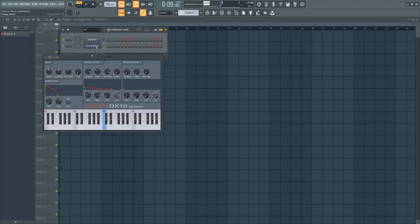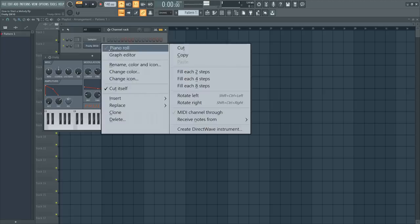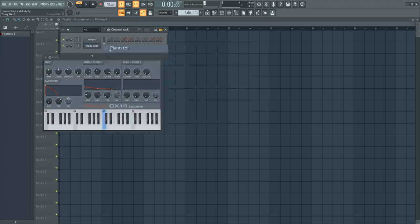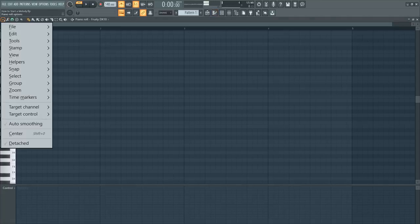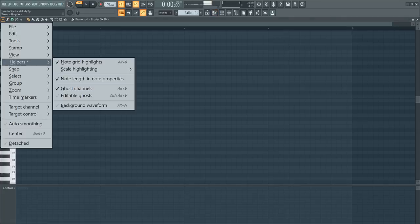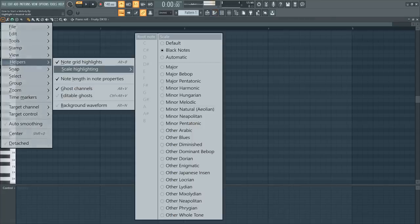So let's say you have no idea where to start with melody. Let's right click, let's go to piano roll. Let's go to piano roll options, let's go to helpers, let's go to scale highlighting.